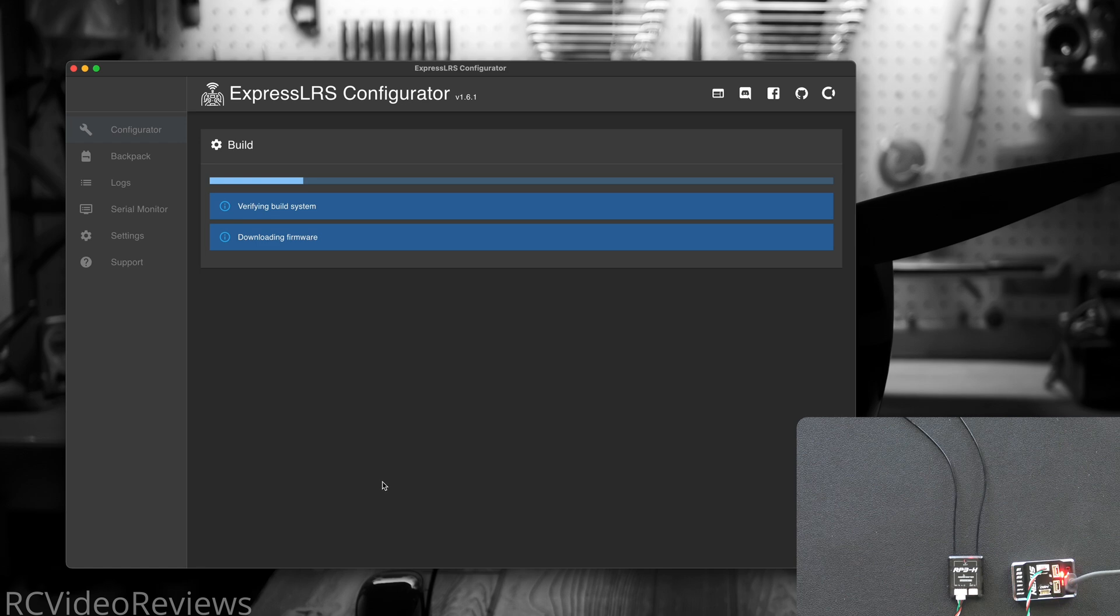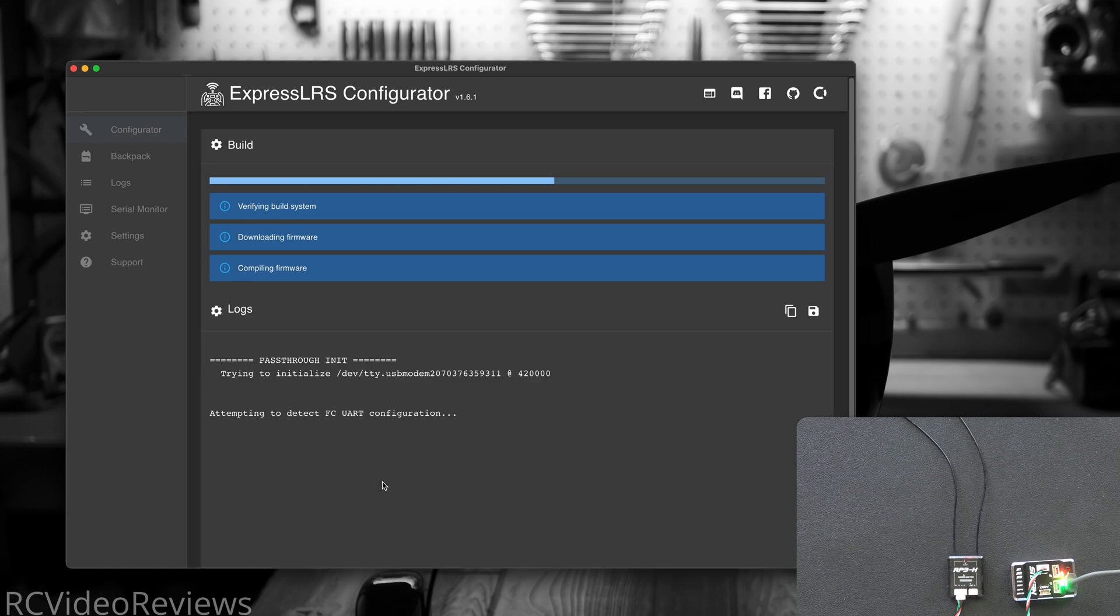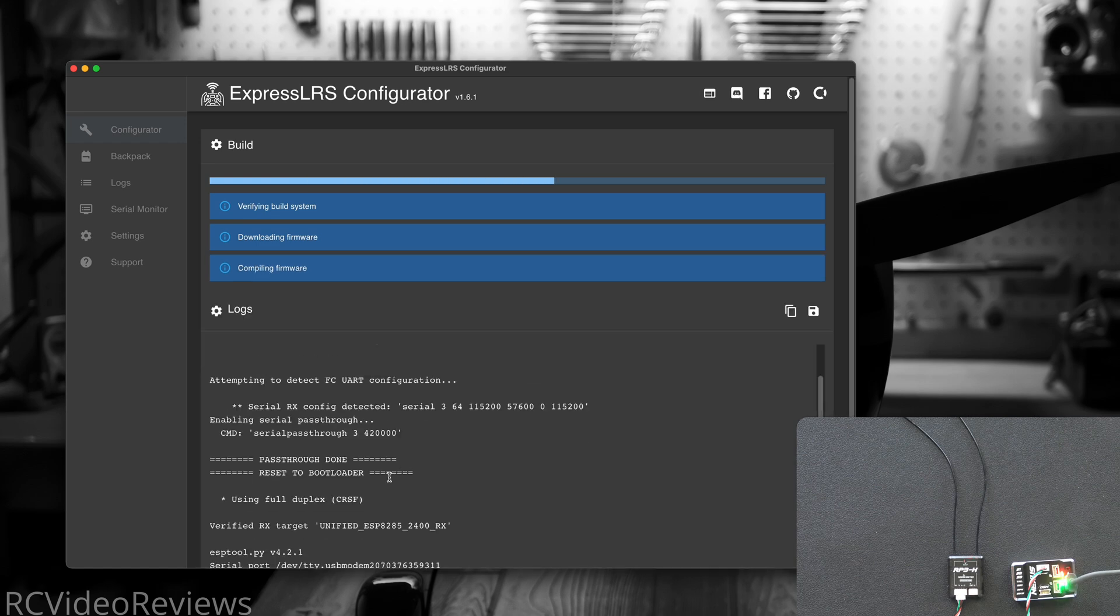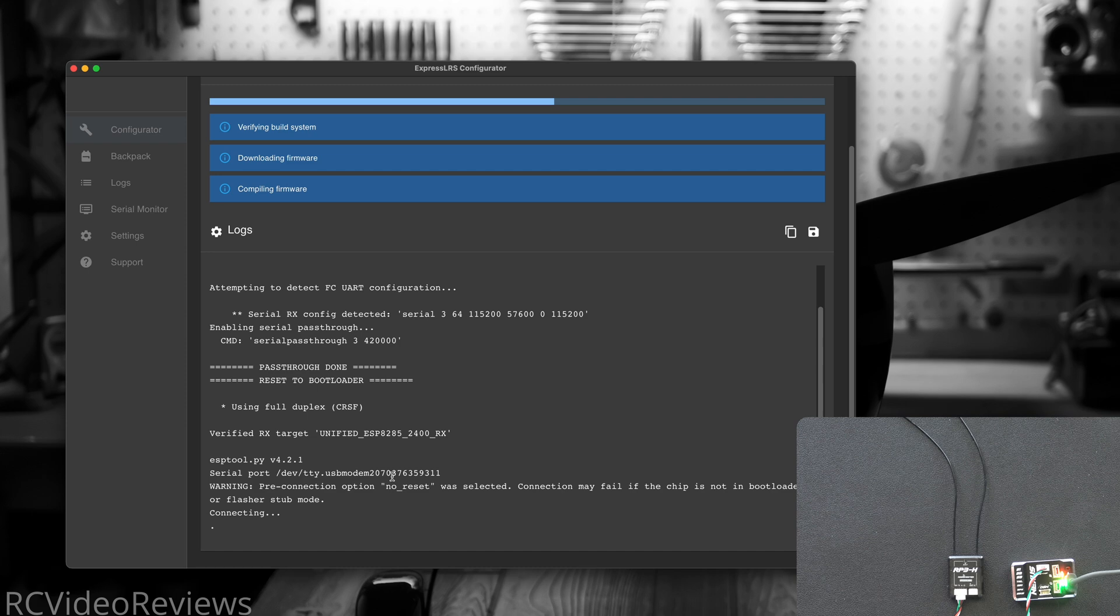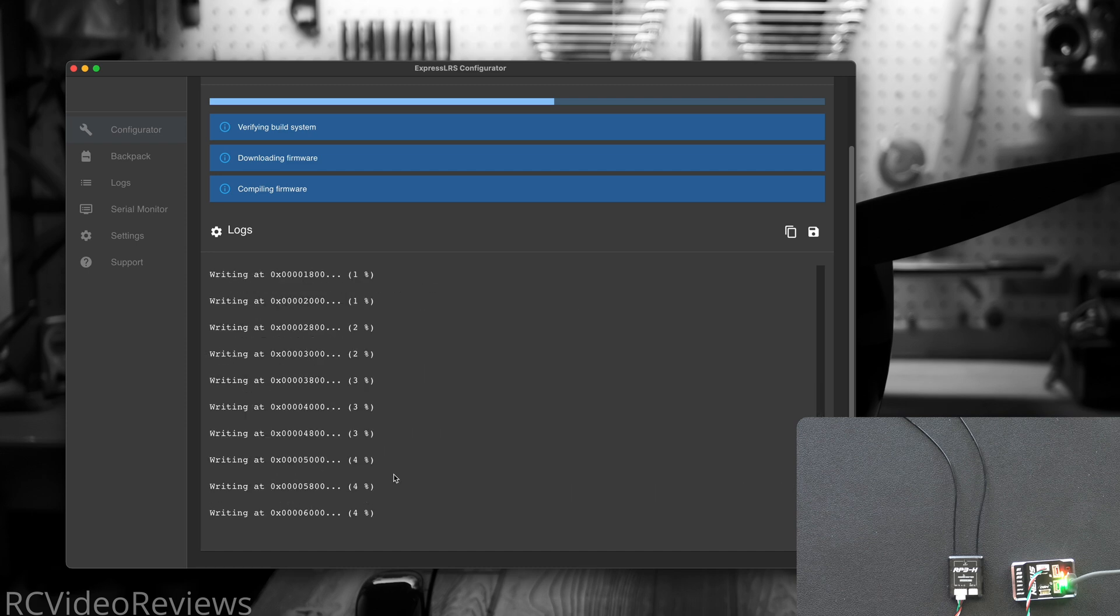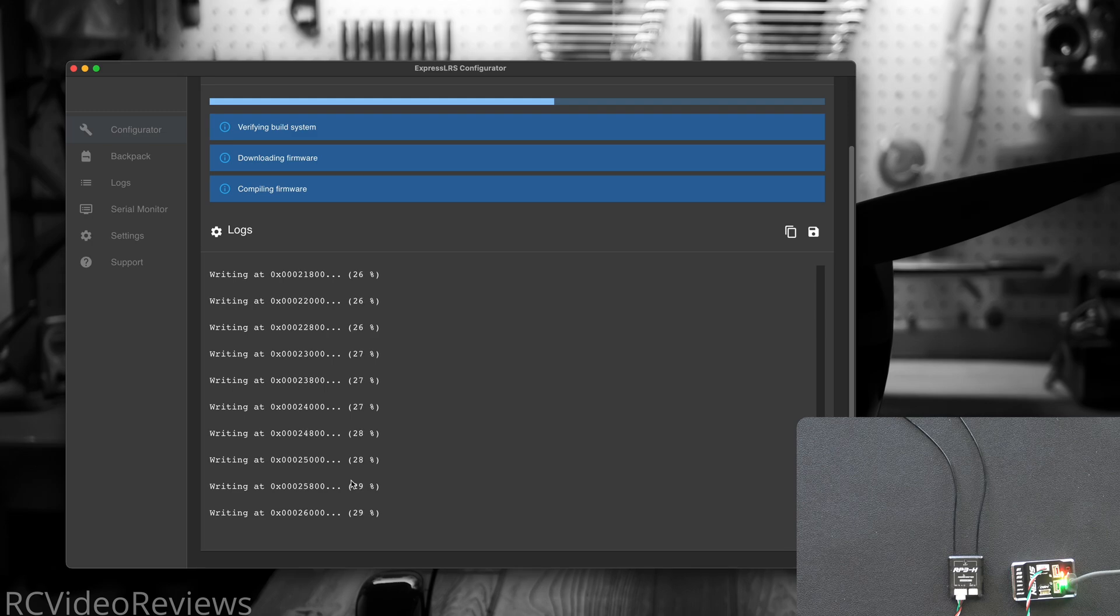You don't have to do anything to the receiver, just plug it in, RotorFlight will take care of the rest. Once you see that writing message start going across the screen, you're gonna be in good shape.